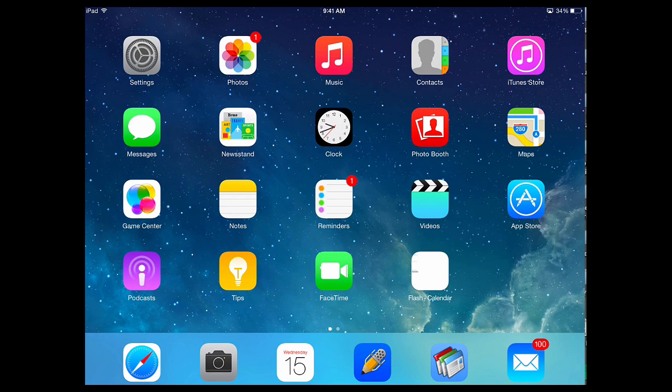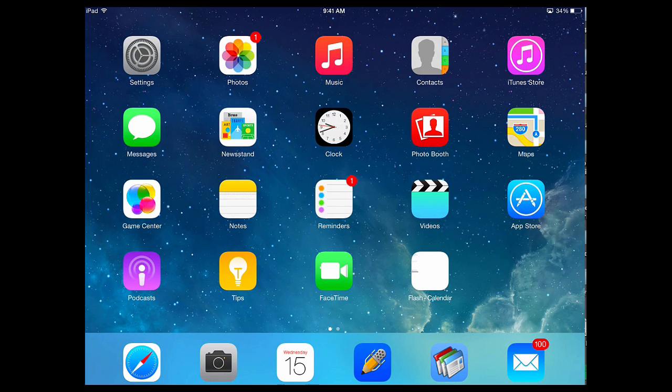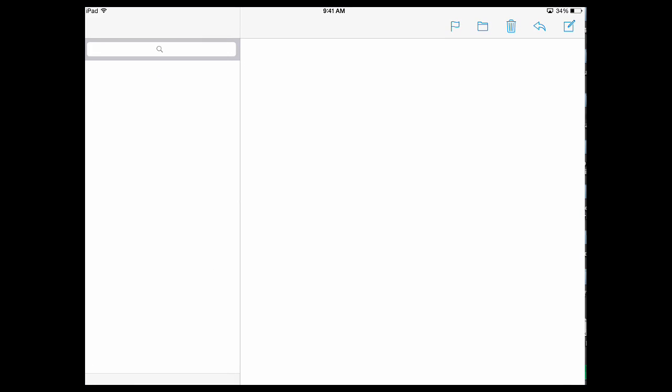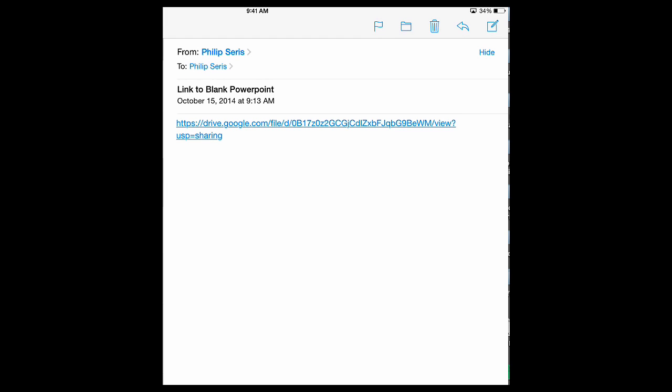The first thing we need is access to a blank PowerPoint presentation. You can either send that by email to your students or have a link to one that's in your Google Drive. What I've done is I've created a link in my Google Drive and emailed that link to myself.